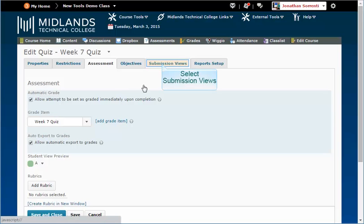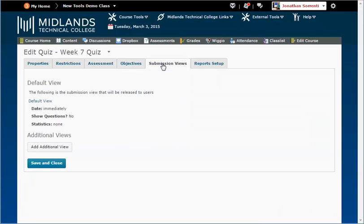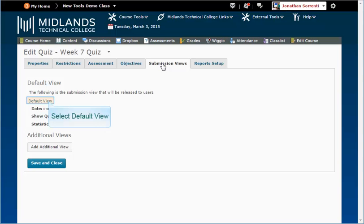Under the Submissions View tab, you decide what the students see when they turn in their assessment. By default, the only thing a student will see at the end is their final grade if you check the box on the Assessment tab for Auto Grading. Click on the Default View link.